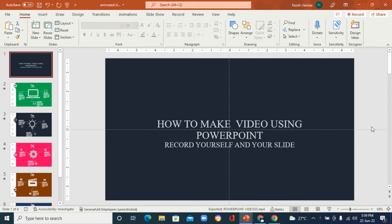Hi guys, welcome back to another episode of the Research Campus. In today's tutorial, I'm going to show you how to make videos using PowerPoint — how you can record yourself and your slides and turn it into a video using just PowerPoint. We're not going to be using any external software like Zoom, Loom, or anything of that sort. You can then share it on social media, to students, or maybe to your professor.